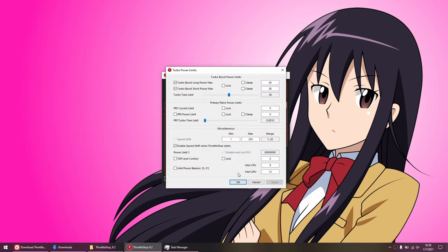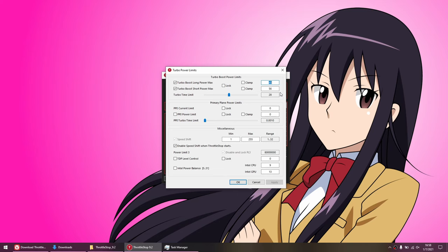You want to adjust this value so you aren't thermal throttling after 10 minutes of stress testing. If you have thermal headroom, then you can feel free to raise the power limit, so you get more performance out of the CPU. If you're thermal throttling, then lower the value. I do want to note that some laptops have locked power limits that you can't change, so this may not necessarily work for you.